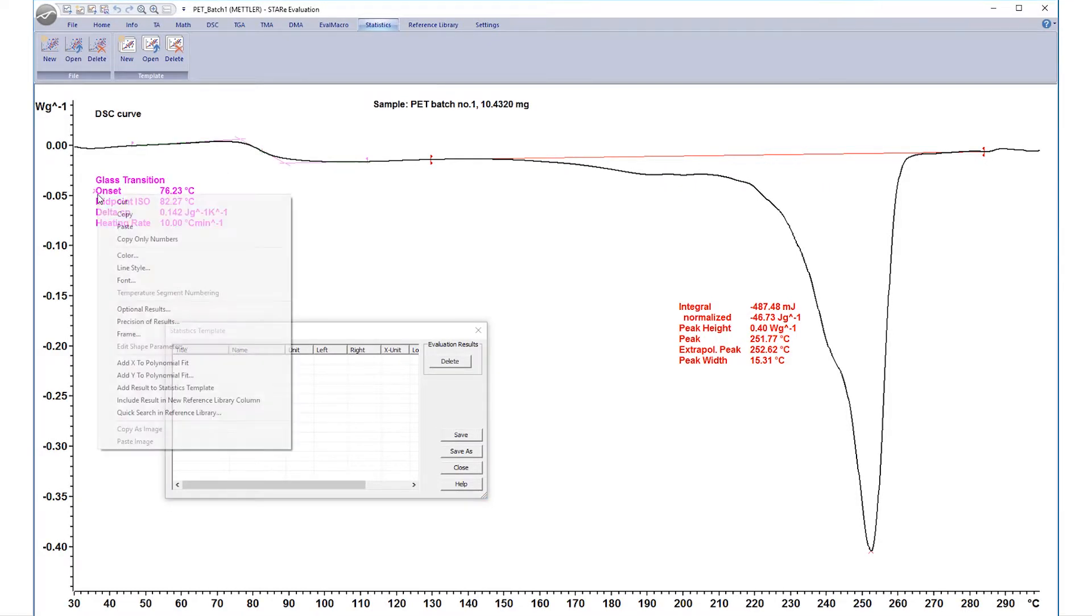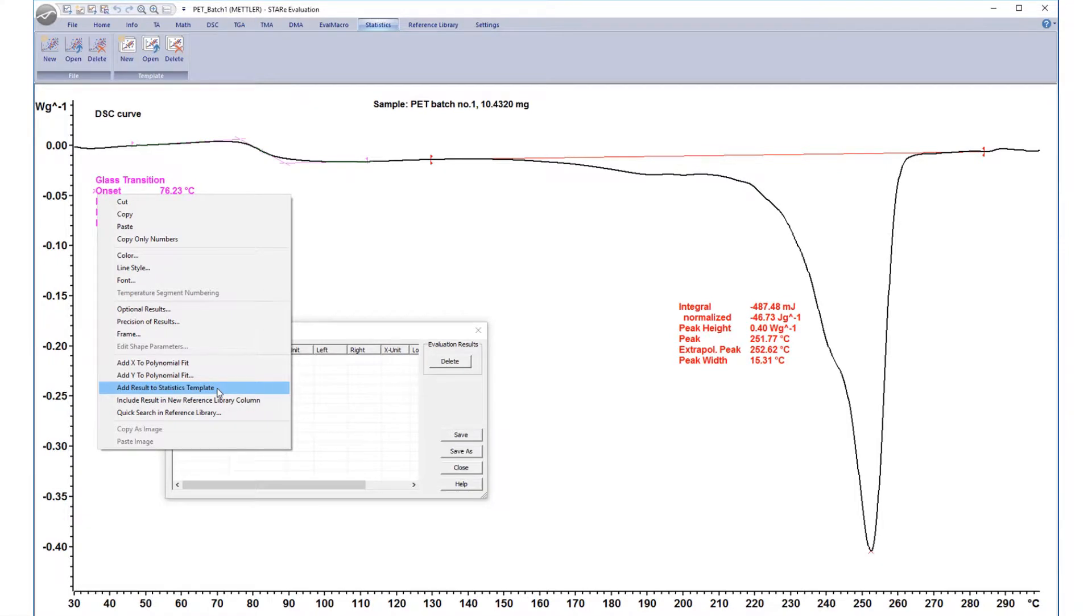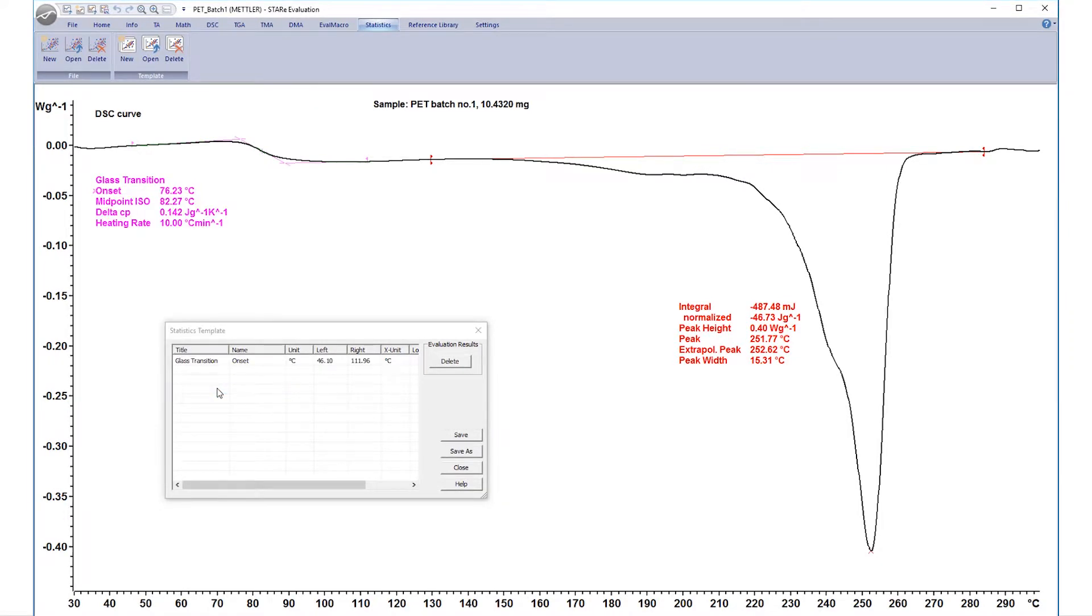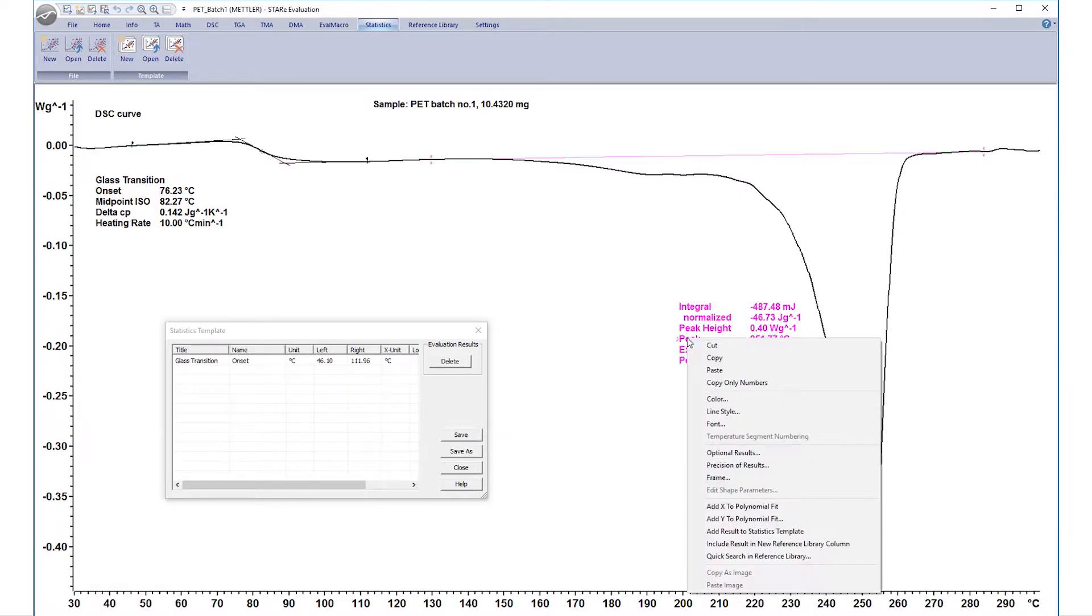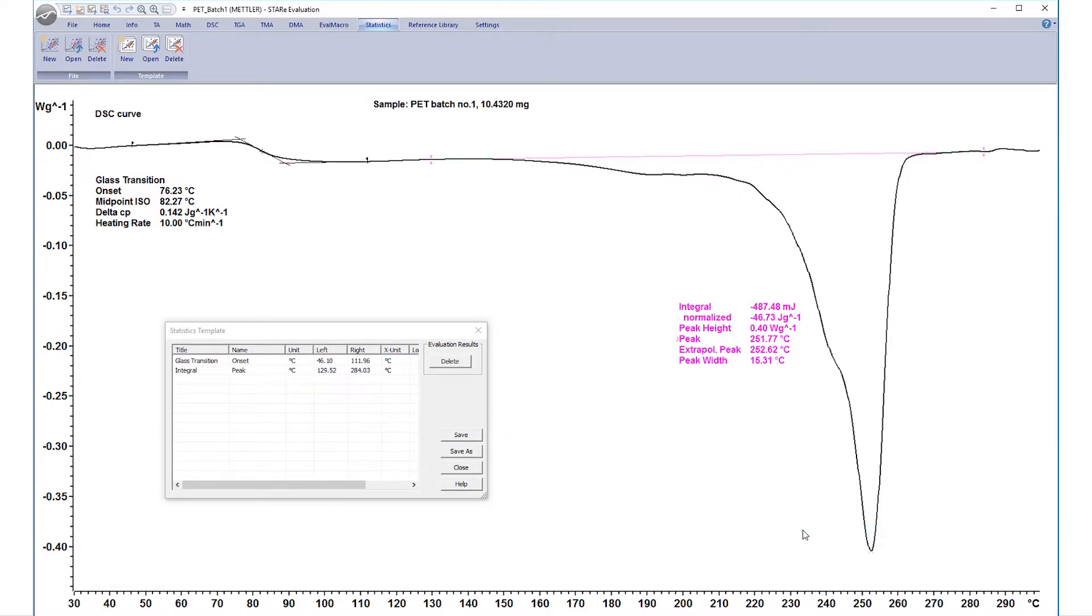Right-click and select Add results to Statistics Template. Select from the drop-down menu. In this example, we have determined the glass transition and melting temperatures on the second heating run of PET.